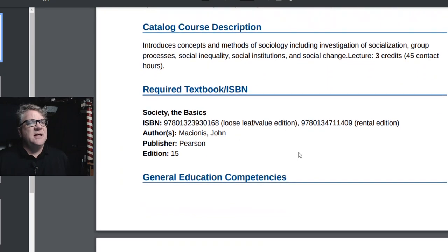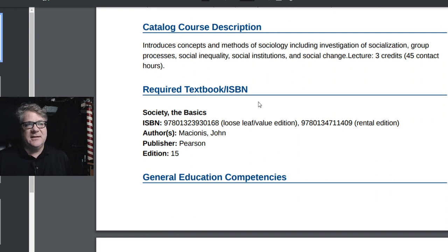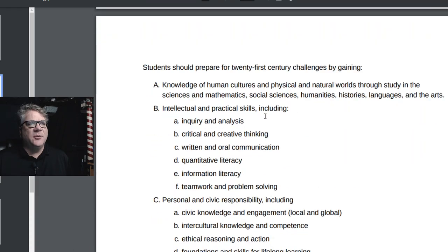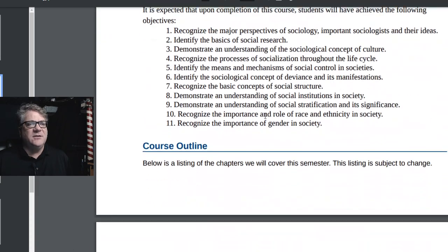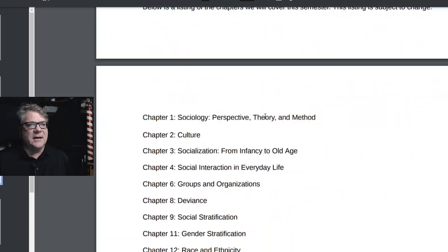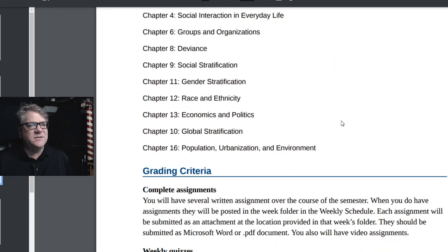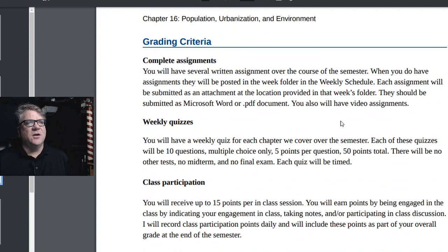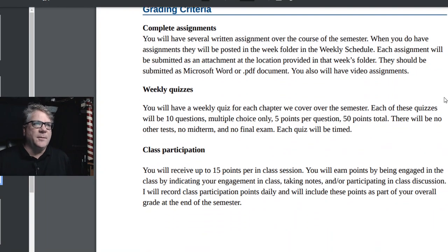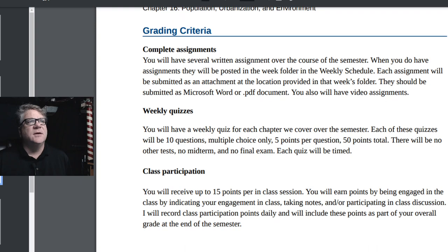The course description is there — it's sociology. There's information about the textbook, which you can get in the bookstore. I'm not going to read through all of the competencies; you're welcome to go back and look at those. These are the chapters we're going to cover at various points in the semester. Let's talk a little bit more about grading criteria, because you probably want to know how you get your grade in the class.